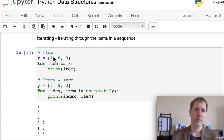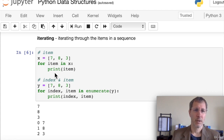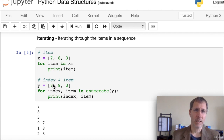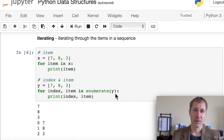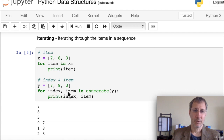To iterate through items in a sequence, we say 'for item in x' — the variable name is arbitrary. If you want both the index and the item, use enumerate: 'for index, item in enumerate(x)'. Enumerate returns both an index and an item. The first variable will be the index, the second the item itself. You can use this to access both the index and the item simultaneously.